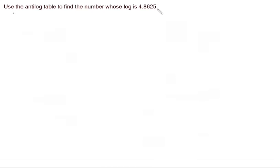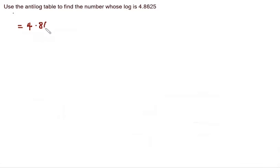So the log of the number is already given. We have to find the antilog. We start off by writing out the log of the number. So the log of the number is 4.8625.